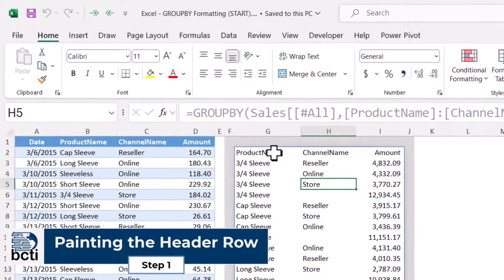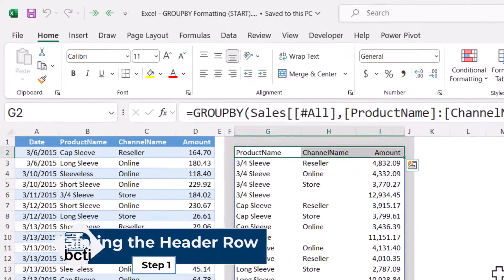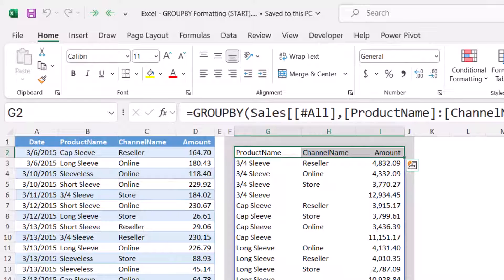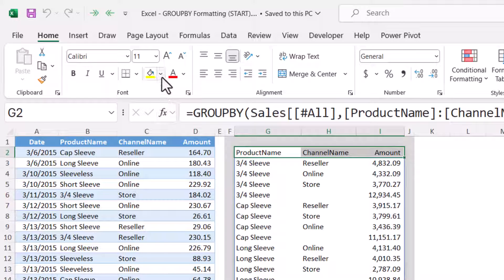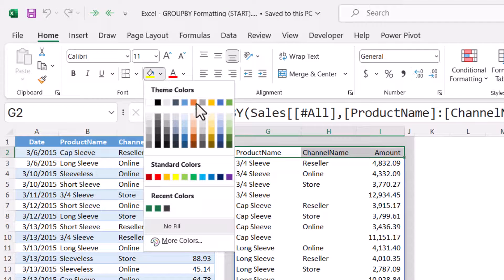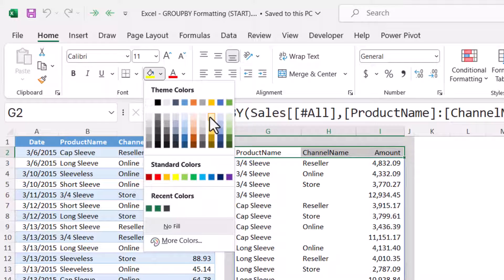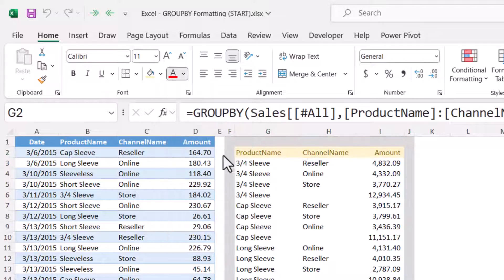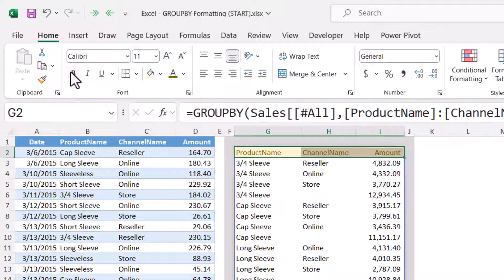So let's start with painting the header row. Now the easy thing here is this header row is not going to change, so we don't have to use conditional formatting for this one, we can just hard code it. So I'm going to go up here and give it a fill color, I'll give it a new font color, and I'll make it bold.